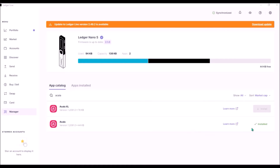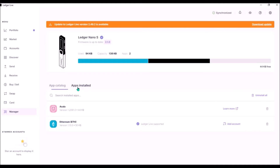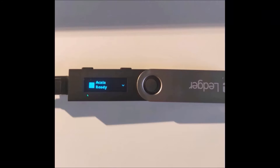Once finished, you will see you have now installed the Acala app on your Ledger, and you can also check under apps installed. Now I'm ready to go to Polkadot.js portal to set up a new Acala wallet for my Ledger. But first, on your Ledger select the Acala app and open it so that it says Acala ready.